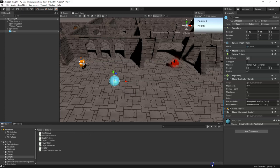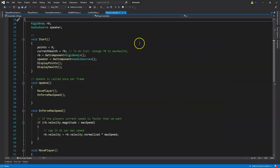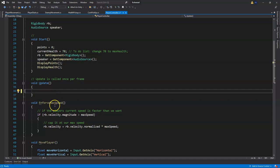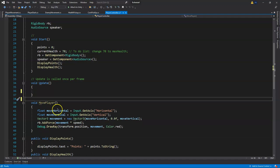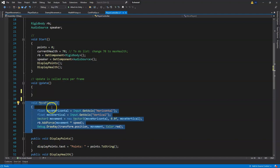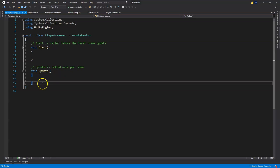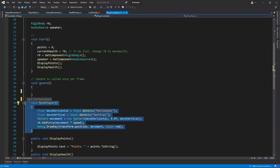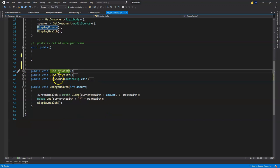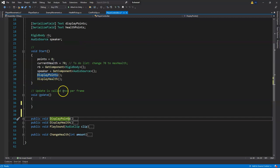We currently have our Move method in the PlayerController script and we're going to change that. Open up the PlayerController script and from our Update method remove the Move information. We'll remove the method for EnforceMaxSpeed, delete that, and select our MovePlayer method and copy it. In our PlayerMovement script, paste that down. We can go ahead and delete it from the PlayerController now.